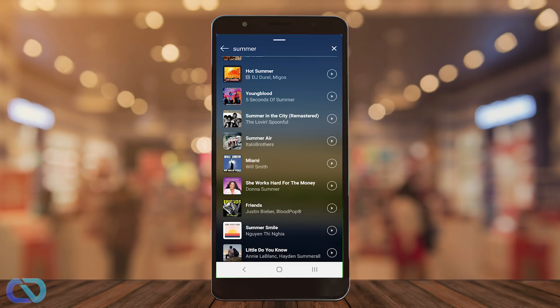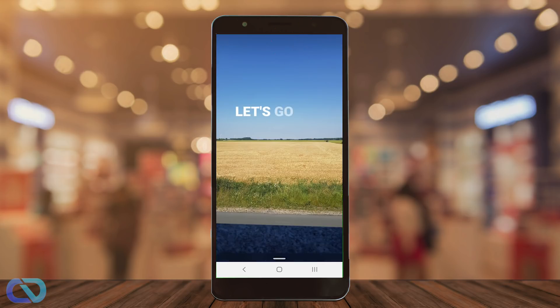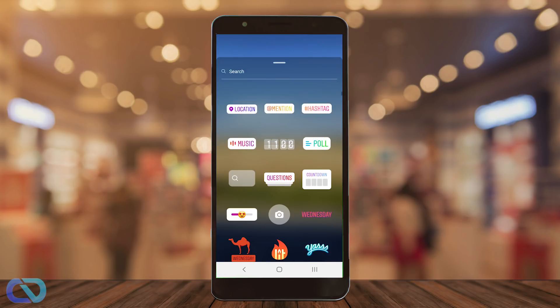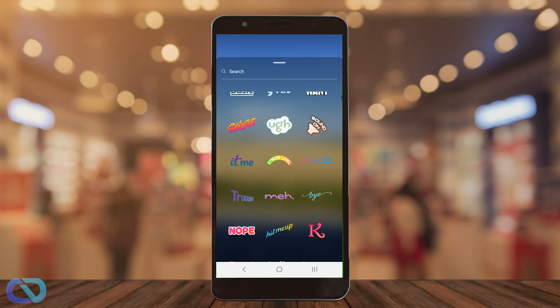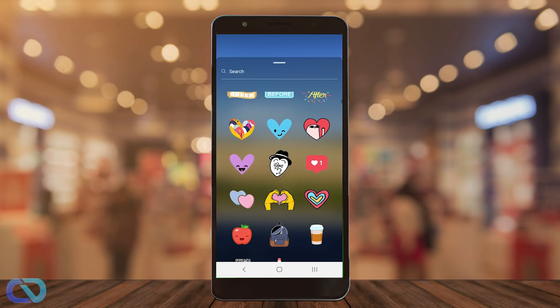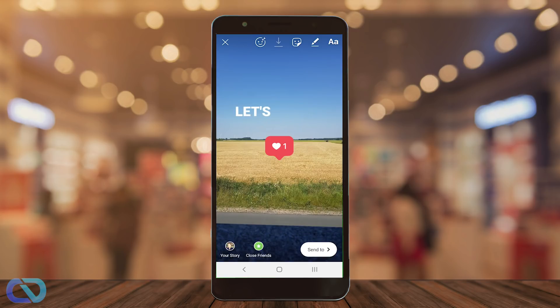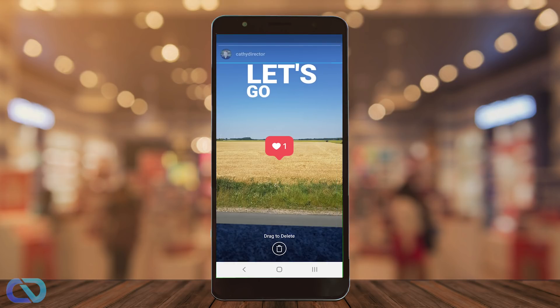Once you've done that, click back on your lyrics text. You can also change the music. Then you can go and choose another sticker — I'll use my like sticker. You can also resize everything like any normal picture.